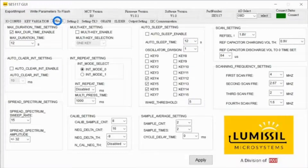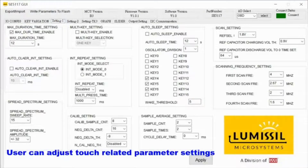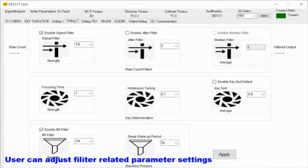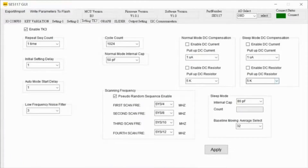Setting one folder enables additional setup features such as slip mode setup, multi-key touch, and max touch duration. Setting two folder allows additional setup such as noise filtering, key operation functionality, and baseline processes.